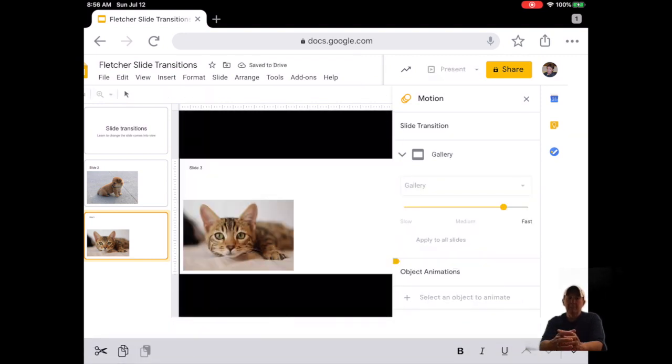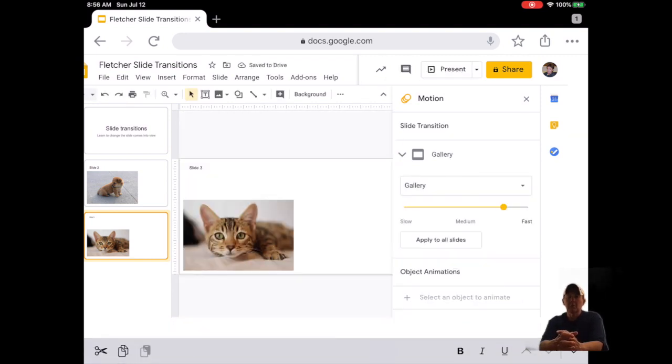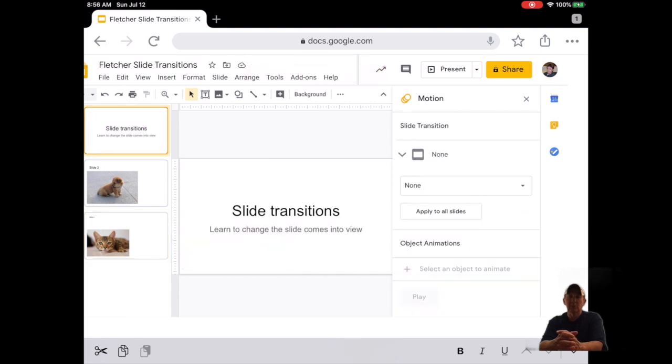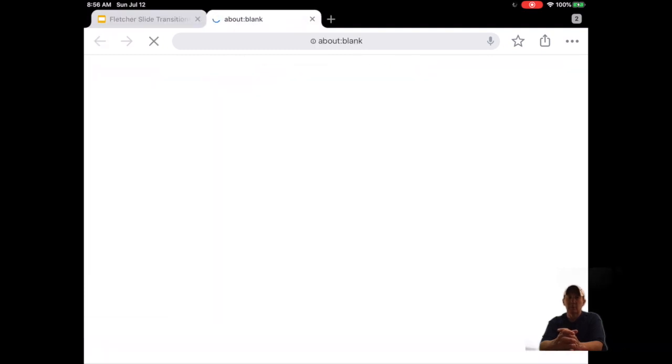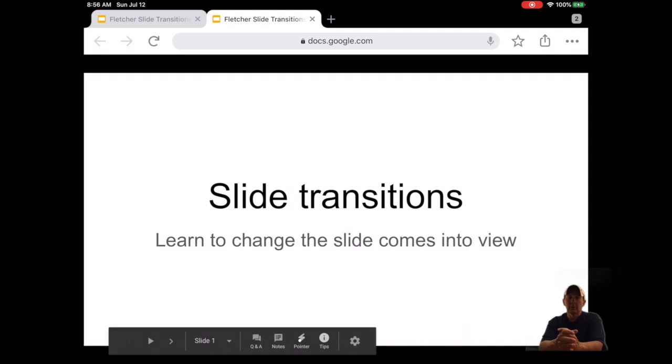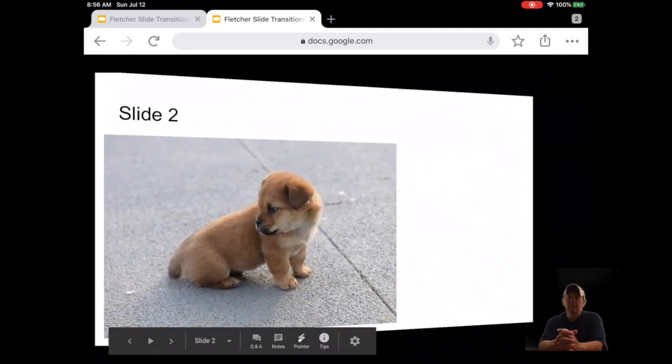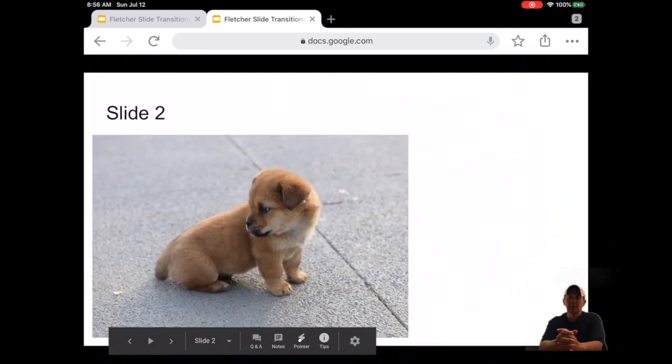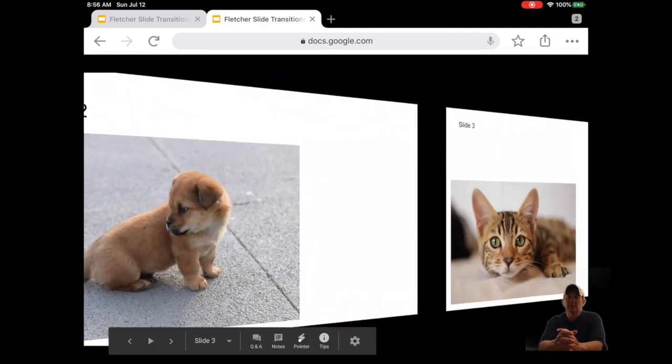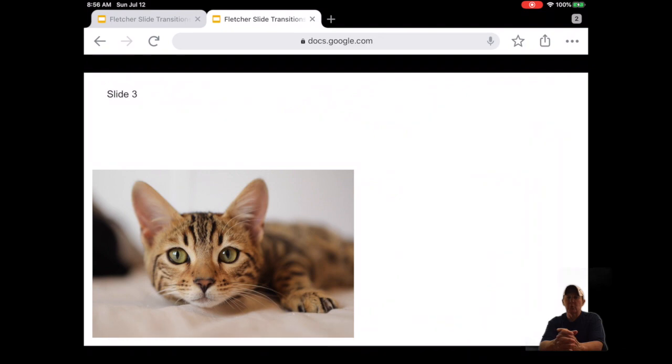Eighteen, view the entire presentation by clicking Present at the top right near the Share button. Make sure you have named this presentation, then turn it in through Google Classroom.